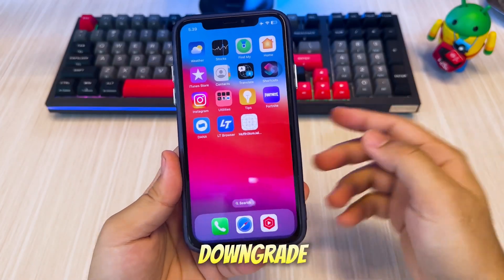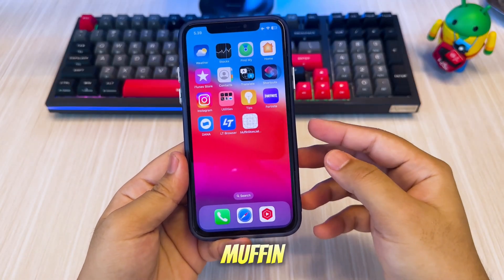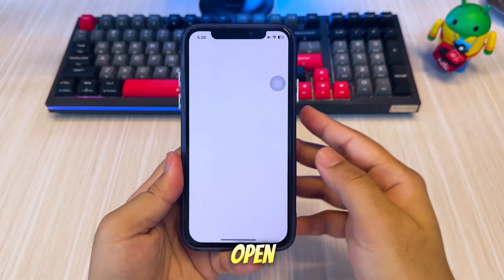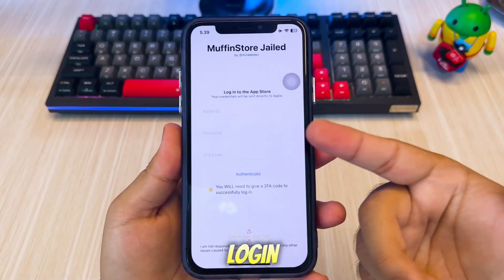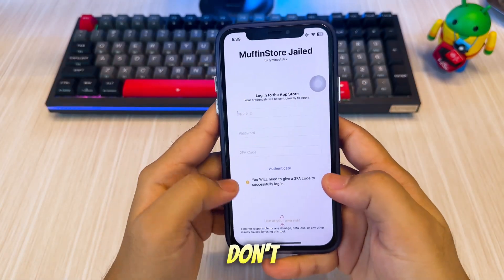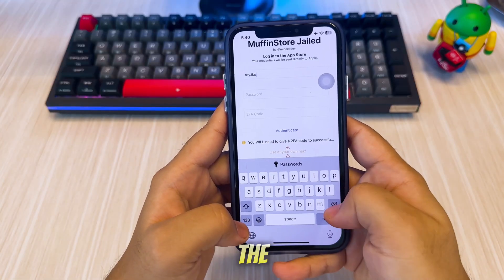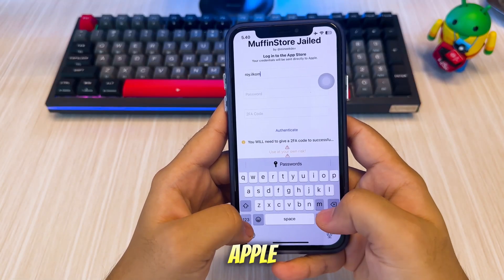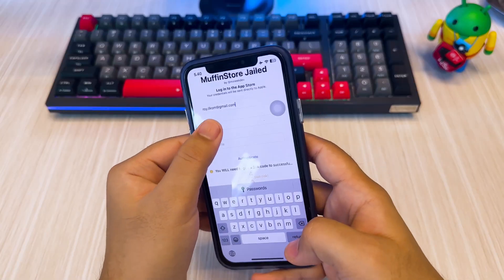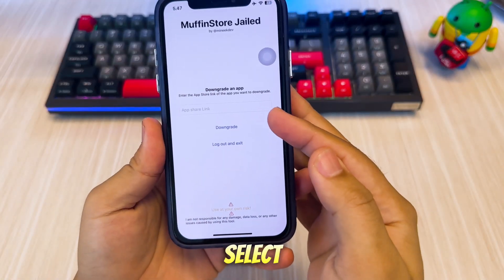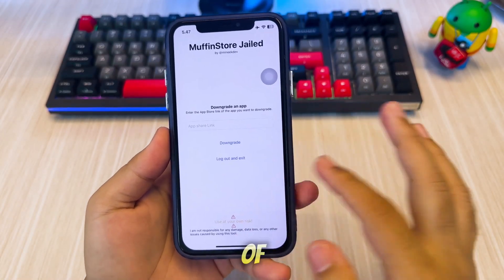Here's how to downgrade or download an older version of apps using MuffinStore. First, open MuffinStore on your device. Then login with your Apple ID. Don't worry, it is safe. MuffinStore will downgrade the app using your Apple ID and install it directly on your device. After login, select the app you want to downgrade or download an older version of.